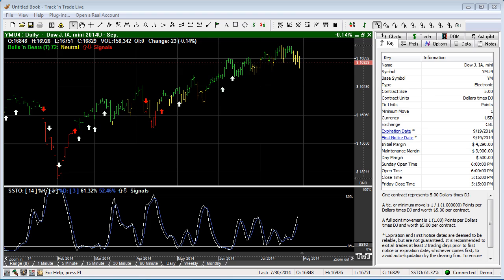I want to first bring your attention to the key tab over here in the control panel. You'll notice the times set here by the time zones, which are the Sunday open, open time, and closed time. You'll see that these are represented here.